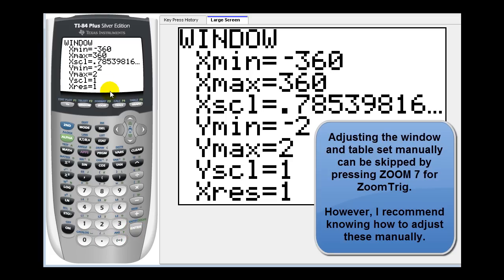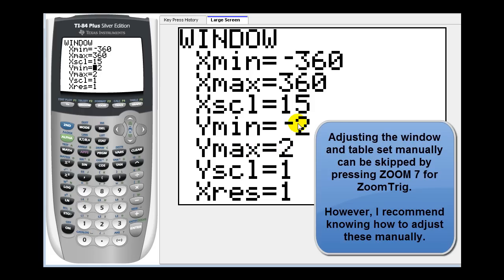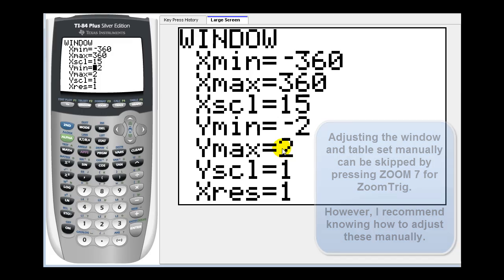We're going to scale it by increments of 15 degrees. The minimum and maximum values for cosine and sine are negative one and positive one, so I'll leave the y min at negative two and the y max at positive two.